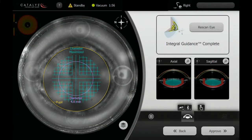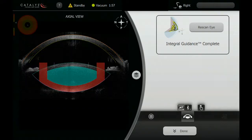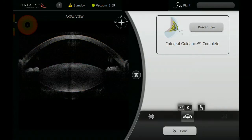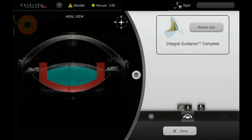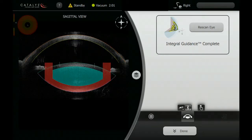At this point in the video, you can note that we've obtained scans of the front of the eye, and we are confirming fits, both axial and sagittal.